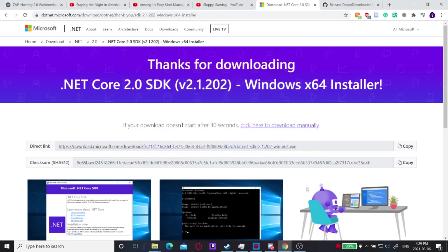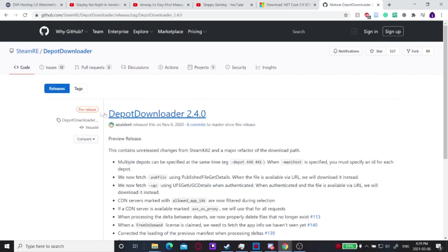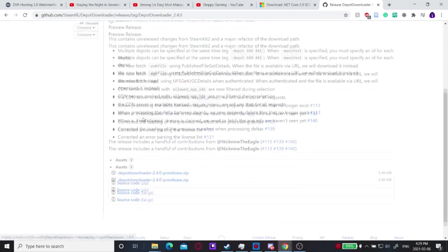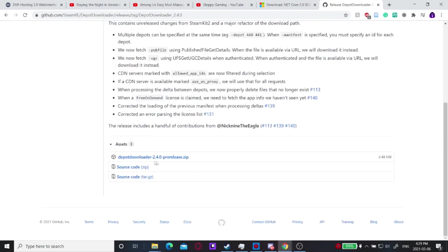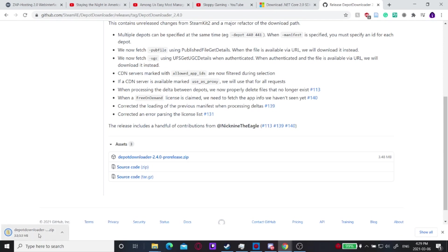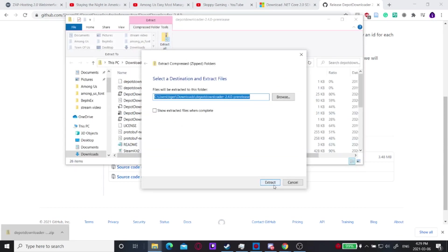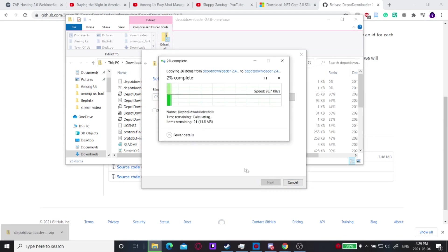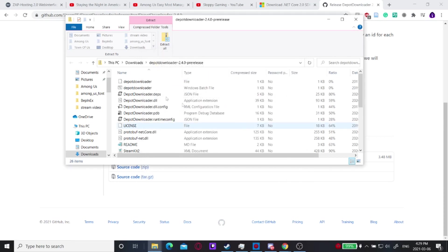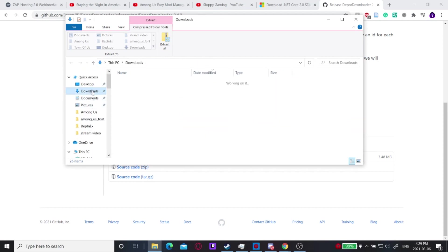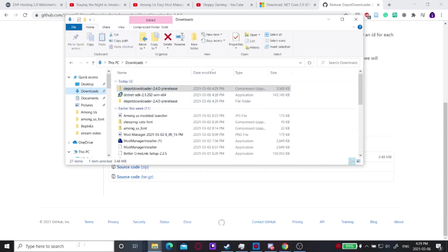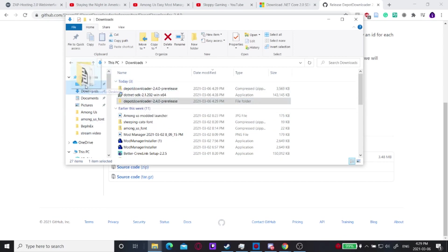Once that's installed, close it up and go to the next page. What you're going to do is download the latest version of Depot Downloader. Click it, it'll download — then open it up, extract all, and it'll be in your downloads folder. Once you have that, I like to put it on my desktop.